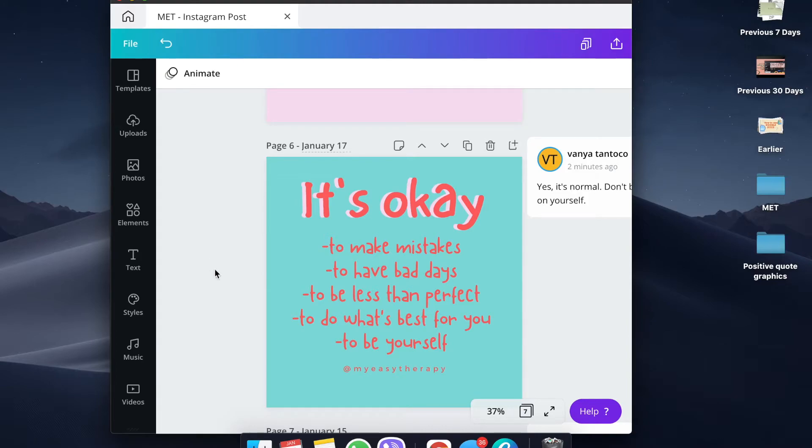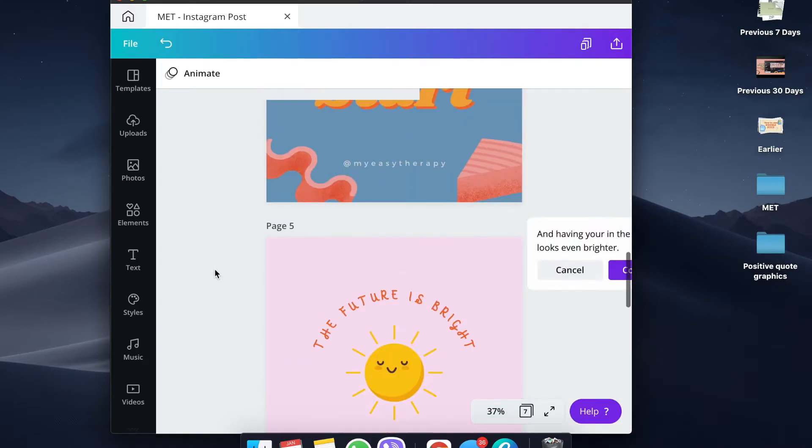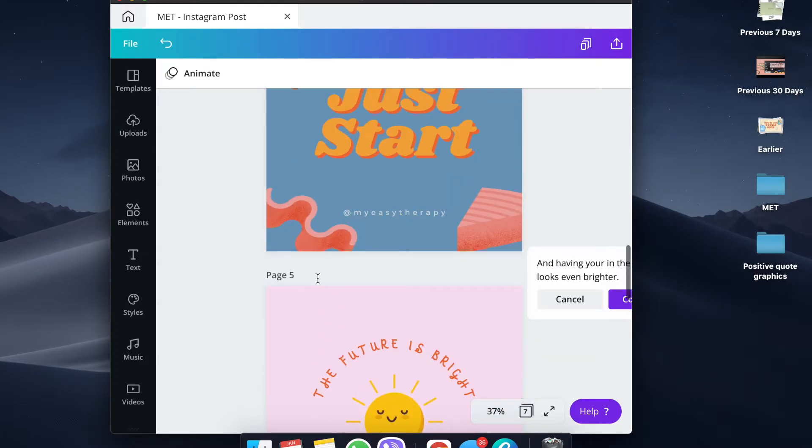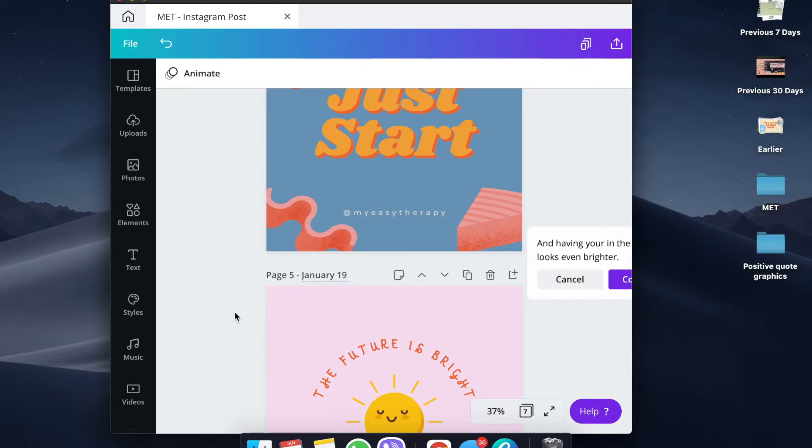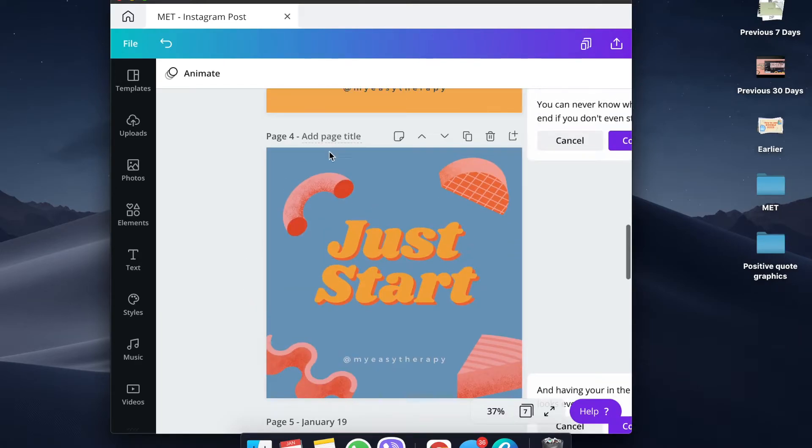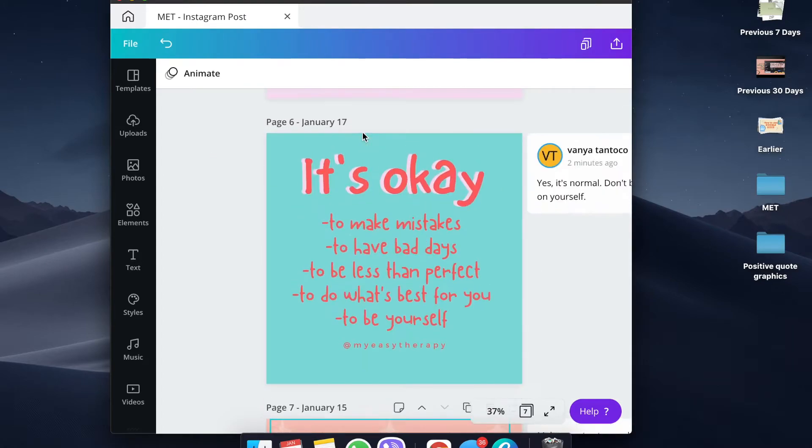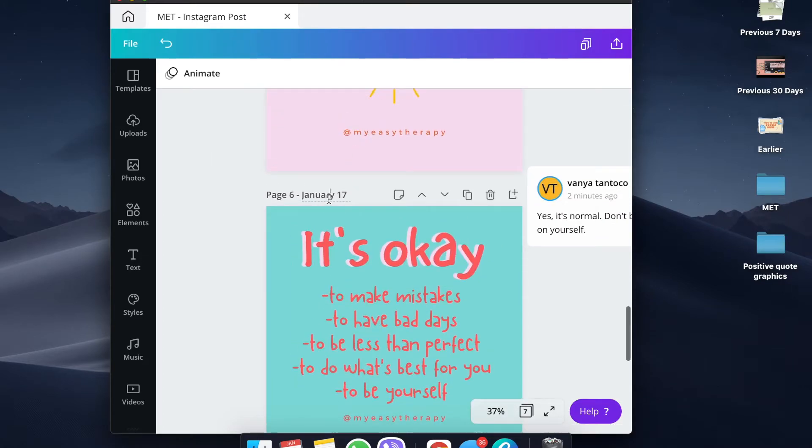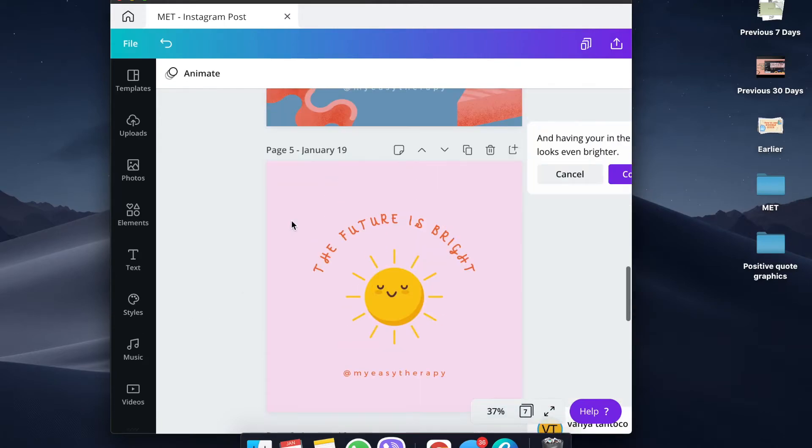Of course, some considerations for your scheduling of posts. You have to make sure that you check on the insights depending on how active your clients are. But for this case, you have to consider posting every day because that's what the page is all about.